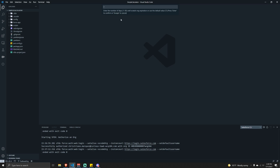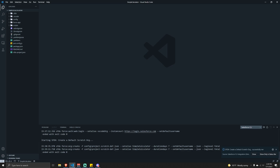It's going to ask how many days we want to have that scratch org. A scratch org is basically a temporary developer environment that allows you to spin up an environment where you can have Lightning Web Components or other code. Once you're done working with it, you can push it into a sandbox or production environment - it's essentially your own development environment. I'll leave it at the default of seven days.